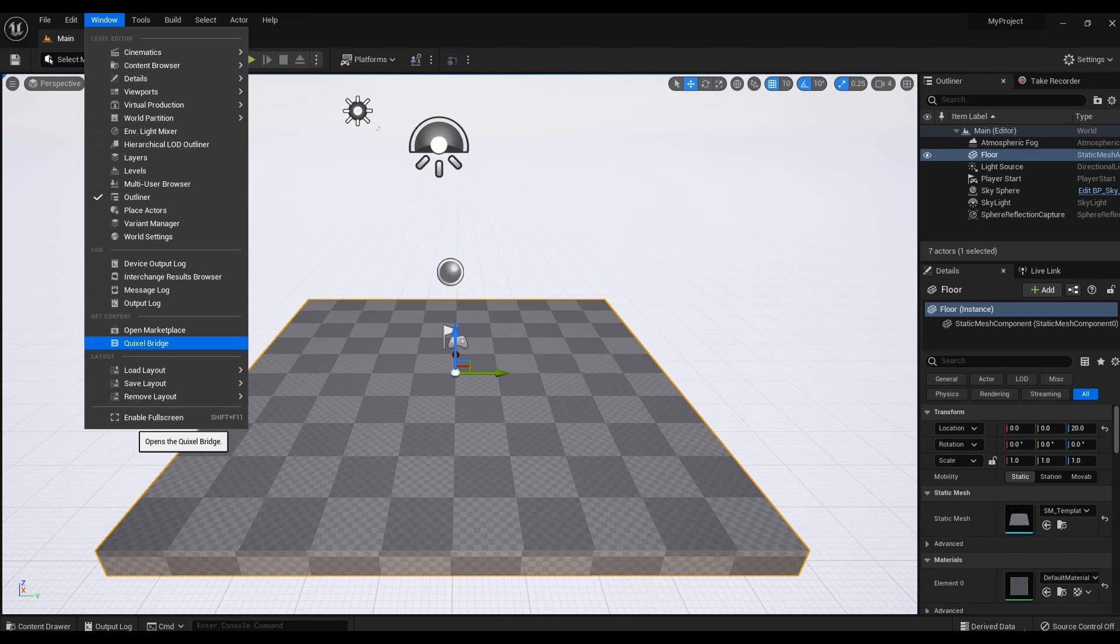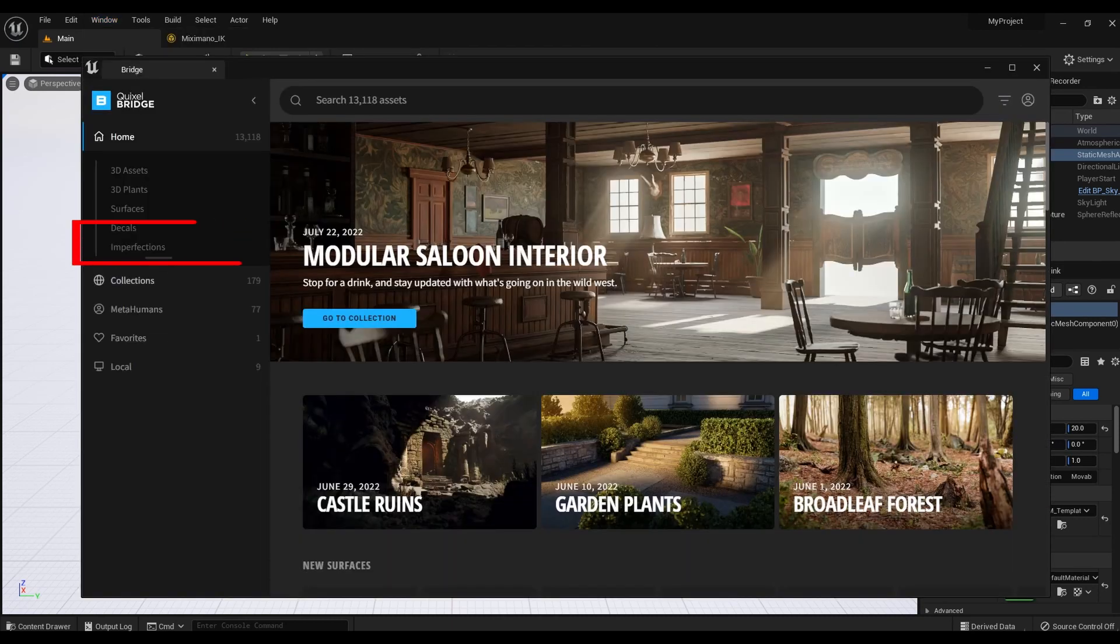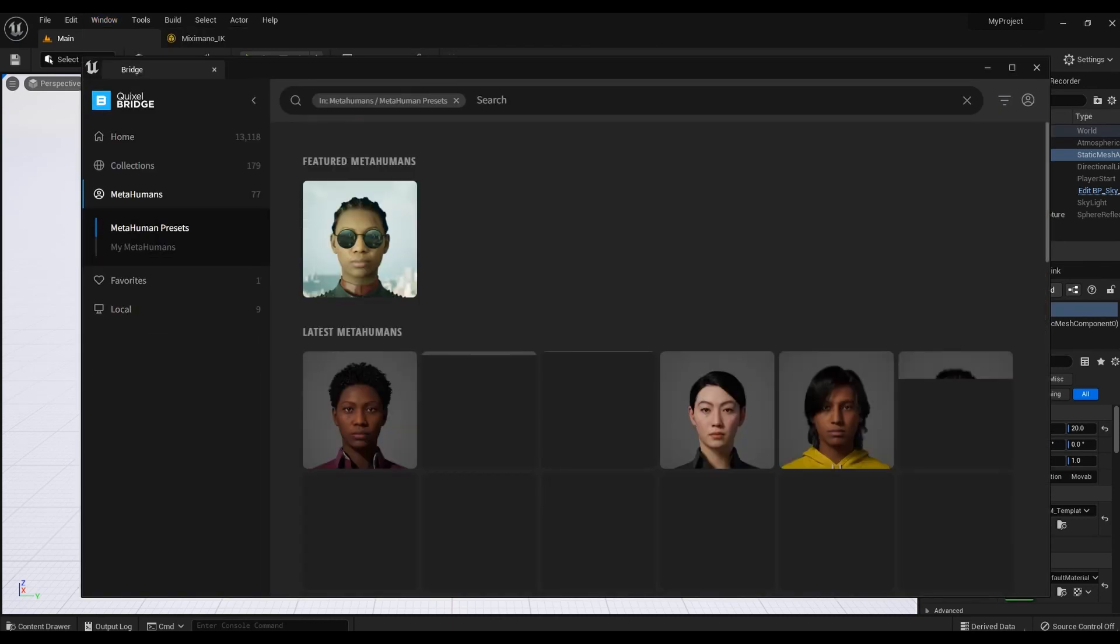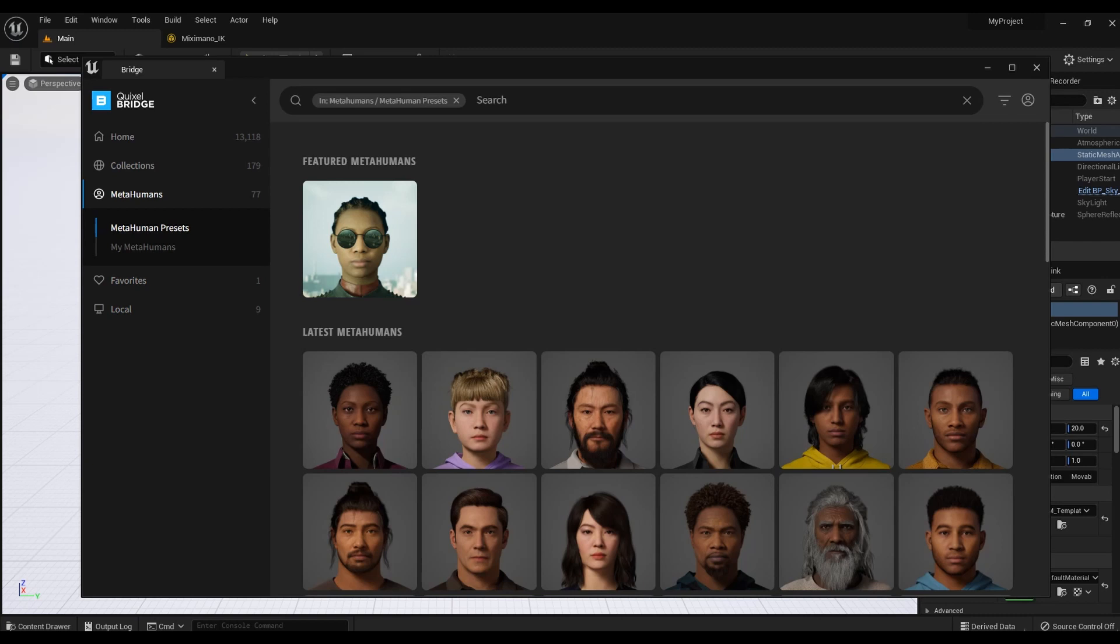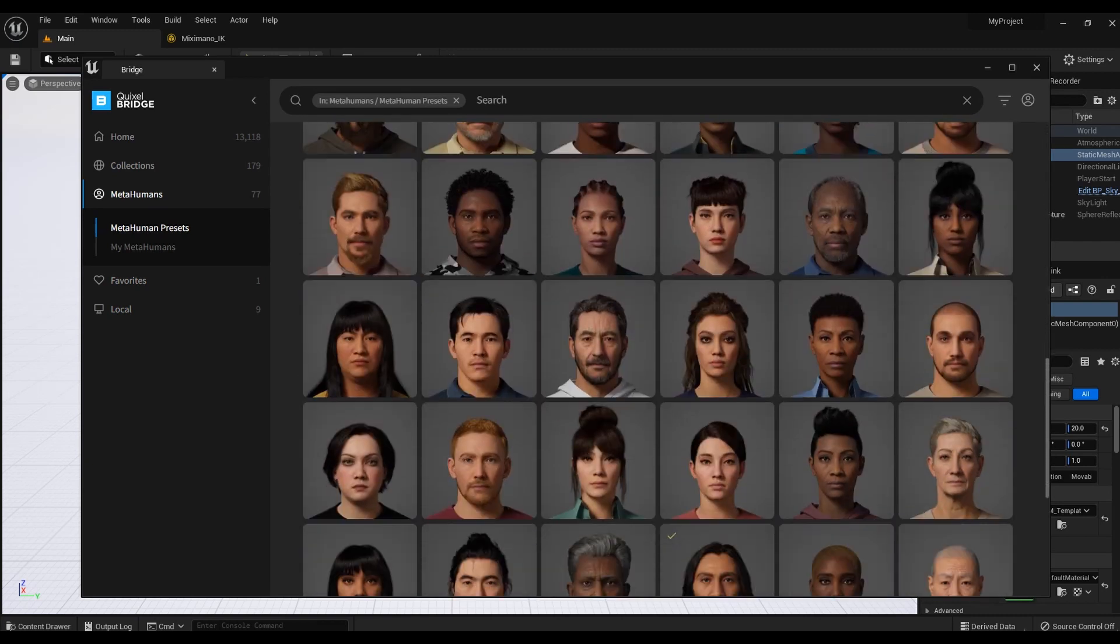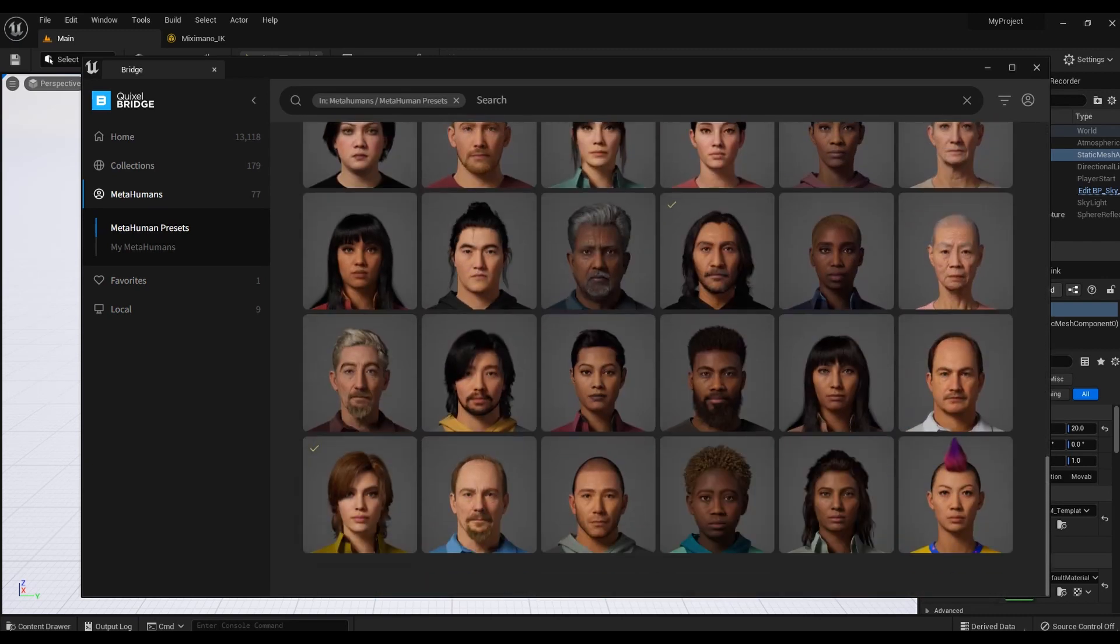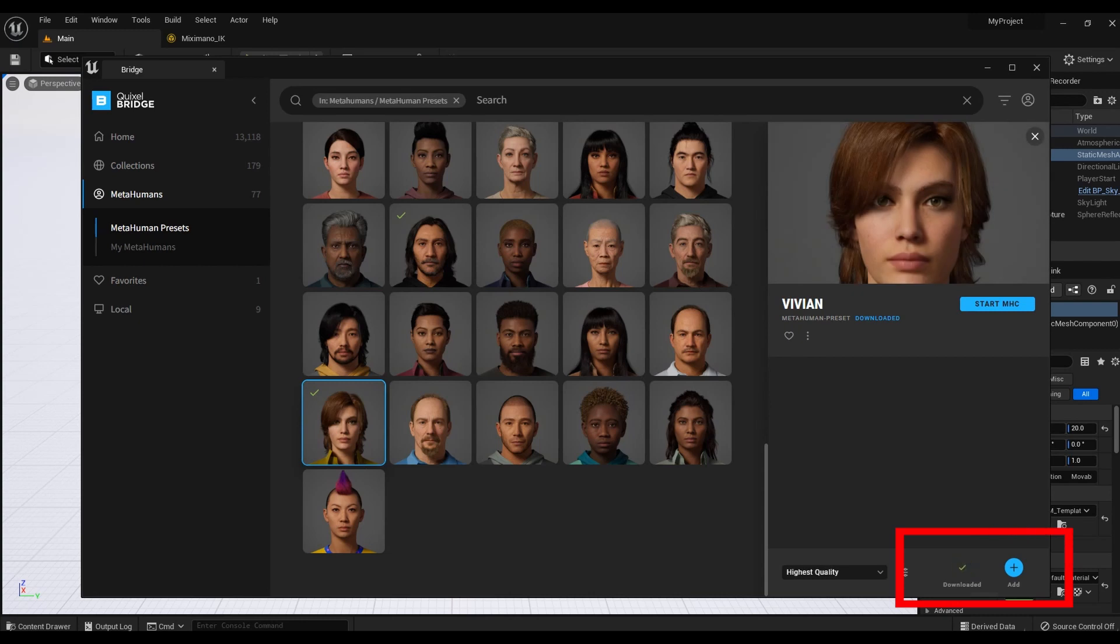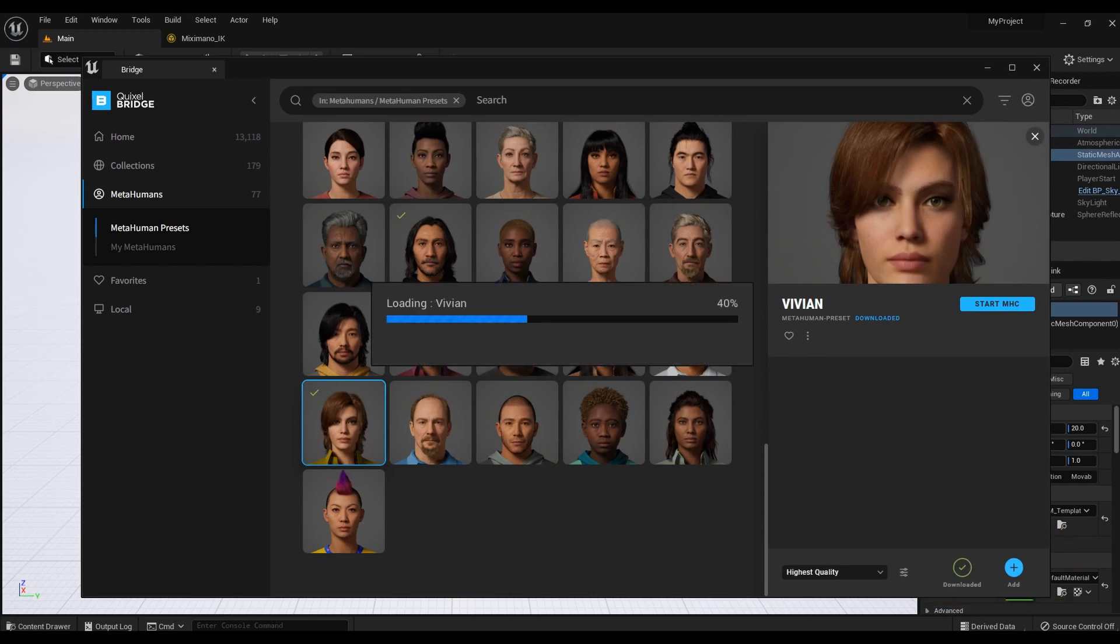From the window menu, click Quixel Bridge, MetaHuman and select the character you like. Download it and click add. The model is exported to the Unreal project.